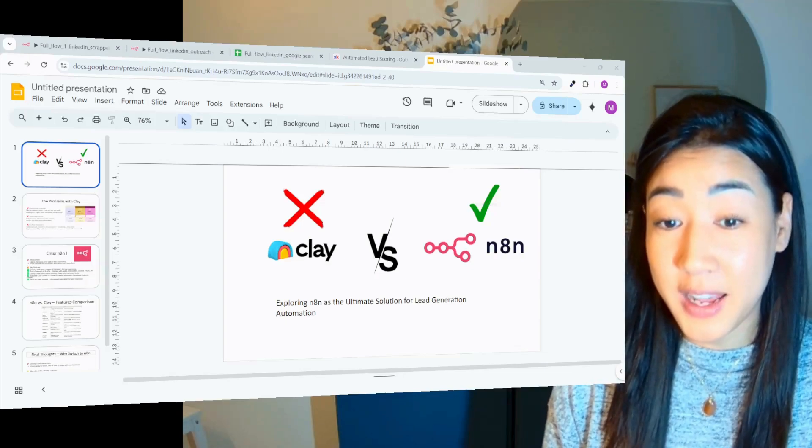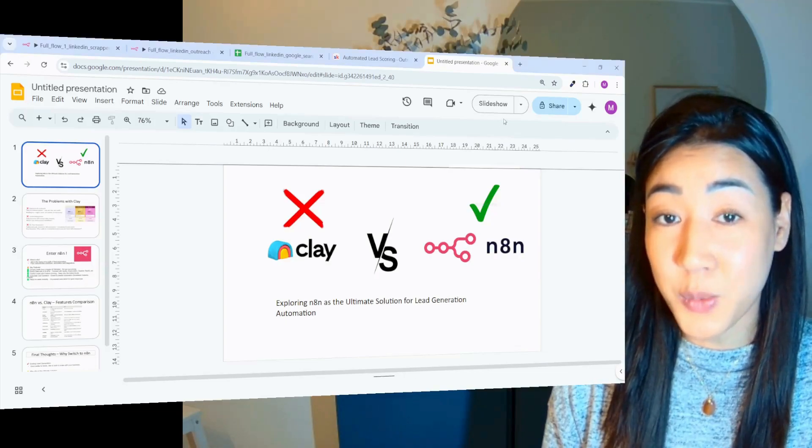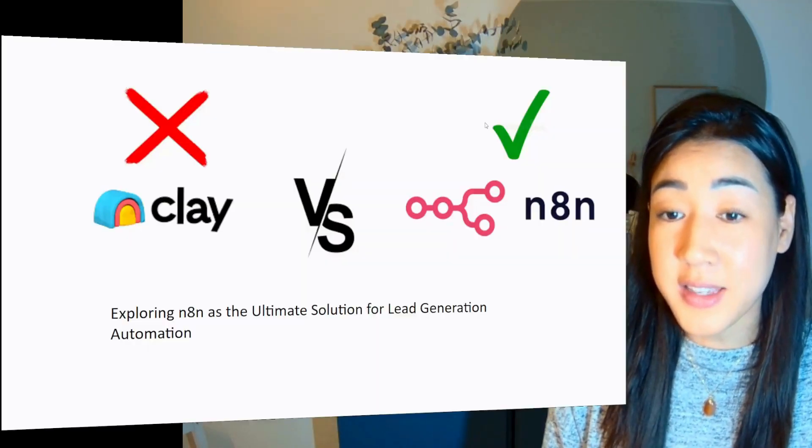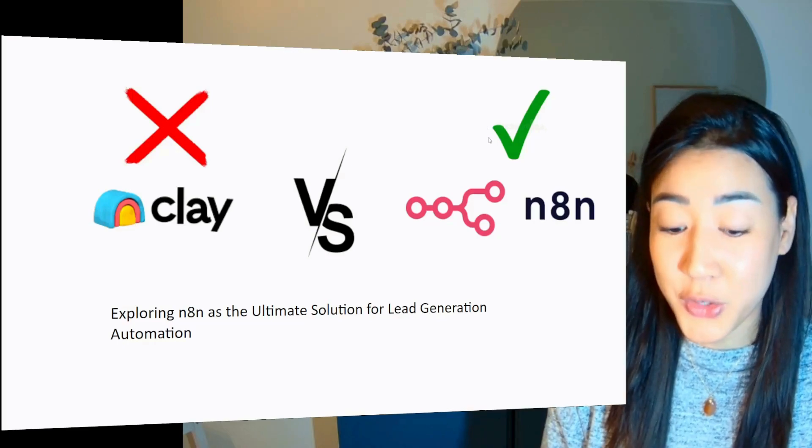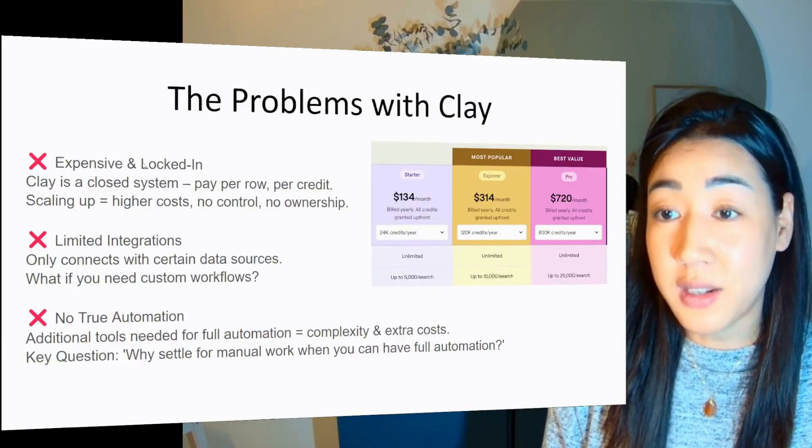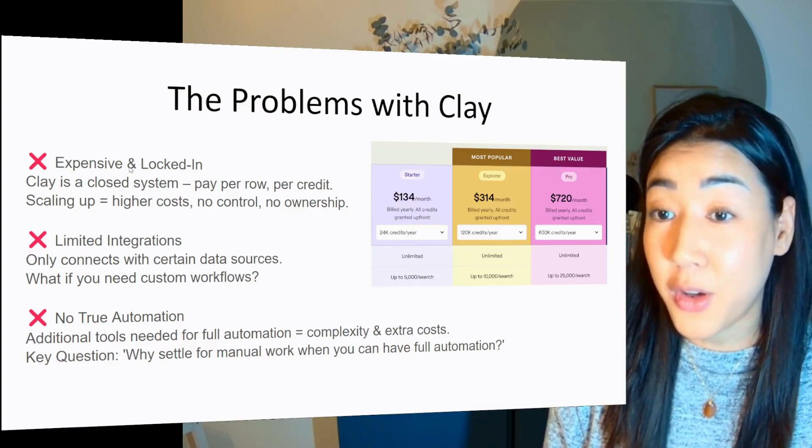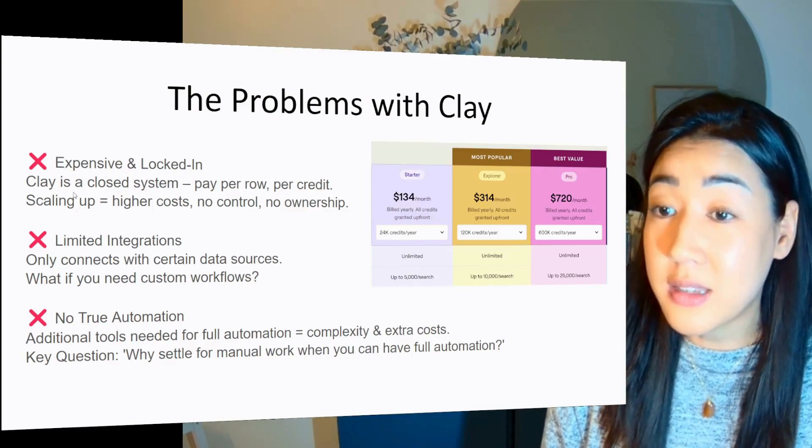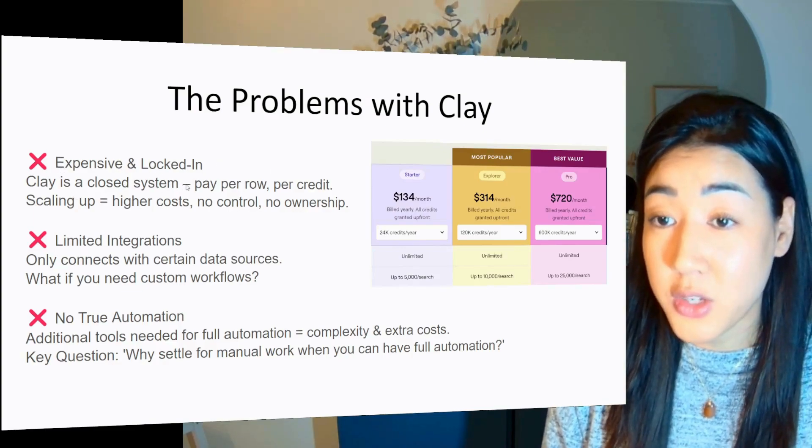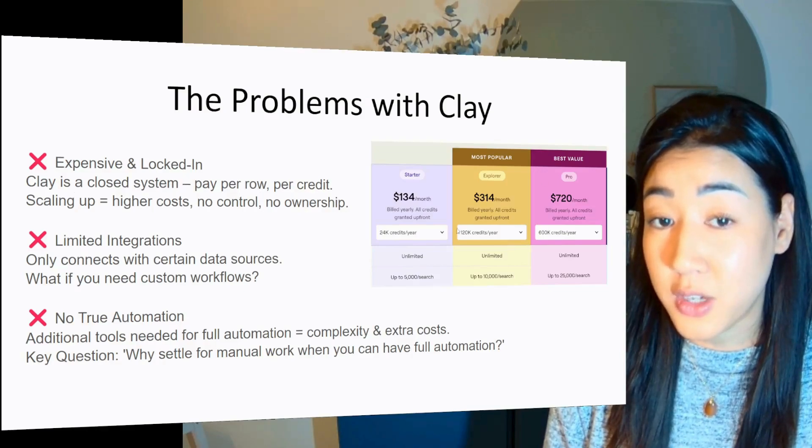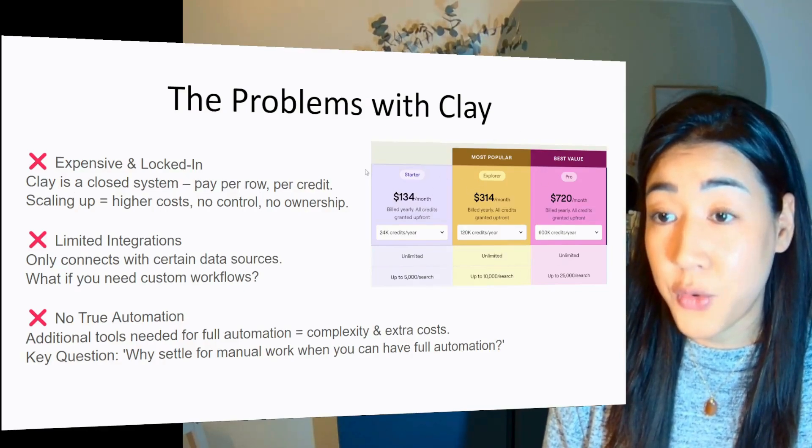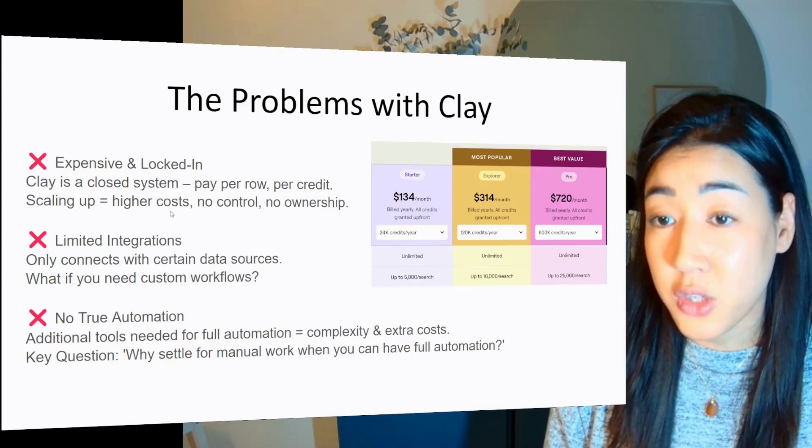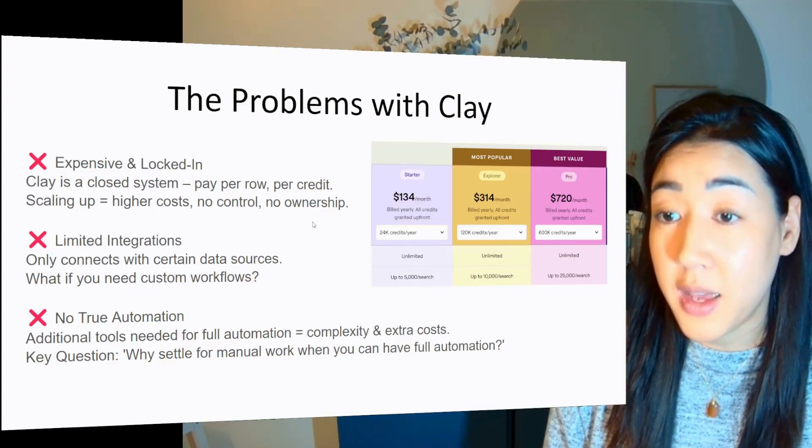Okay, so let's talk about clay versus N8N. We're exploring N8N as the ultimate solution for lead generation automation. The problems with clay is that it's expensive and has locked-in pricing. Clay is a closed system and it requires you to pay per row per credit, as you can see here. And that means if you're scaling up, it means higher costs for you as a user, no control and no ownership.